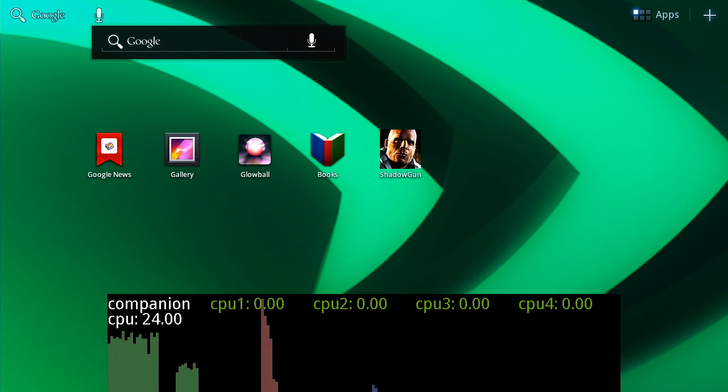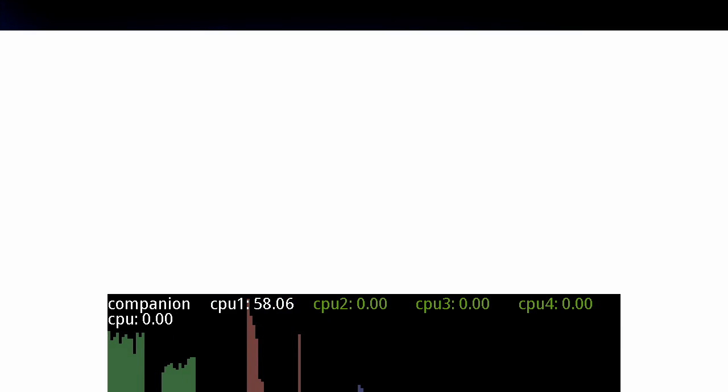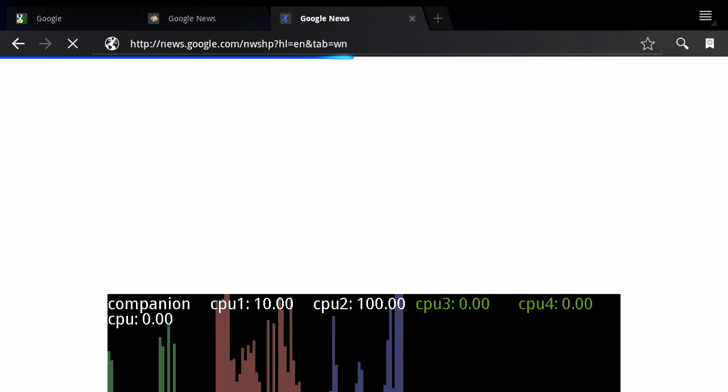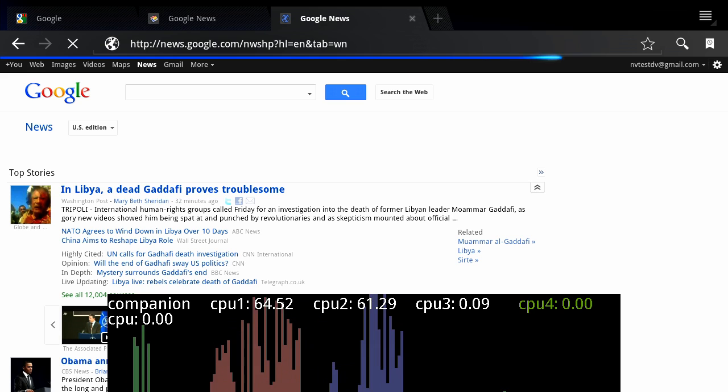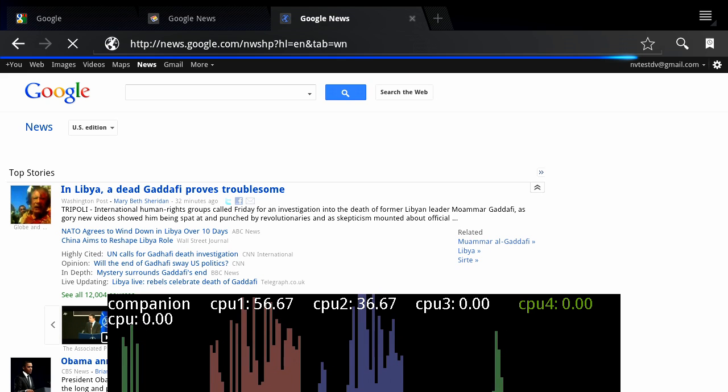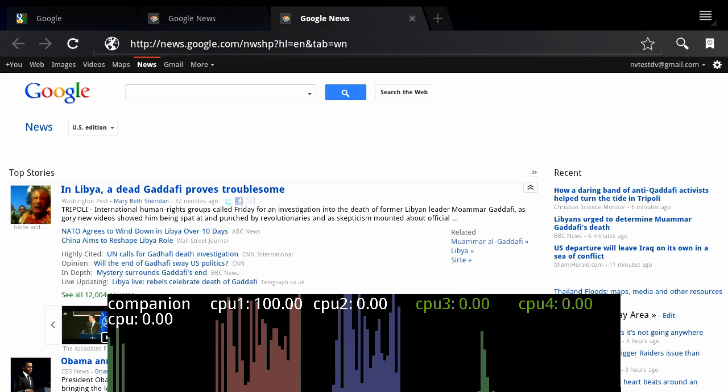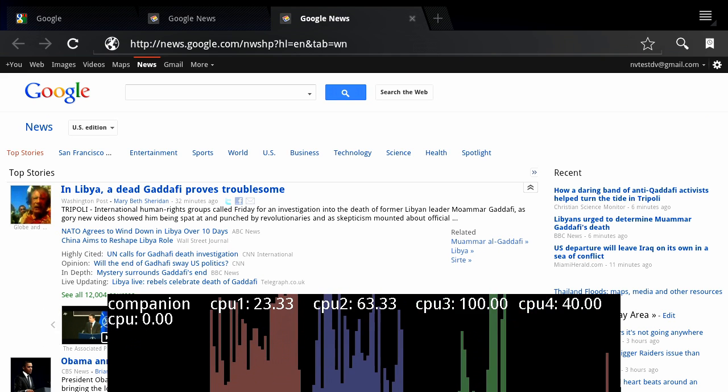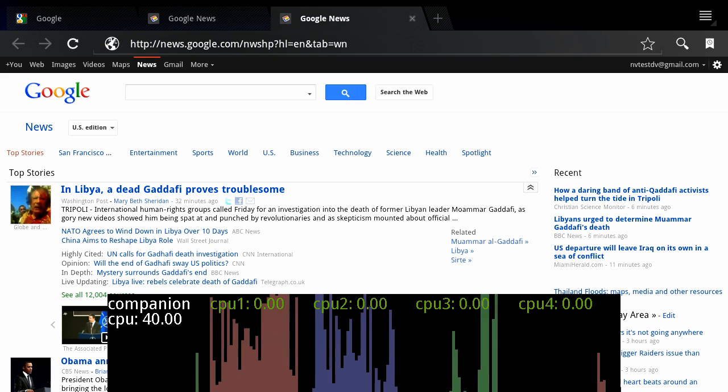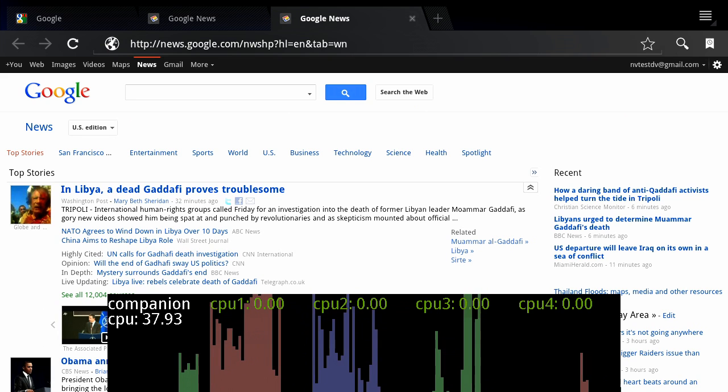A similar behavior occurs for web page loading. In this example, we're loading Google News. You can see the performance cores turn on so the page loads quickly, then turn off and the companion core turns on so you can read the page with the lowest power consumption.